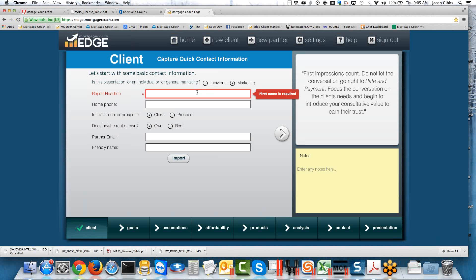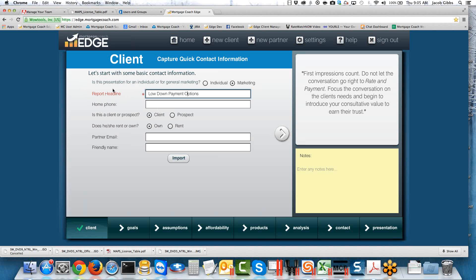For our report headline, we're going to go ahead and make it something like Low Down Payment Options. For the other items, since this is a marketing report, there's a lot of contact information we're not necessarily going to collect. The only really important things in the presentation are the parts in red, which are required in order to save the presentation and show certain options about the loan. Parts in black, while not required, are certainly helpful, so I'll go through those as we continue on.